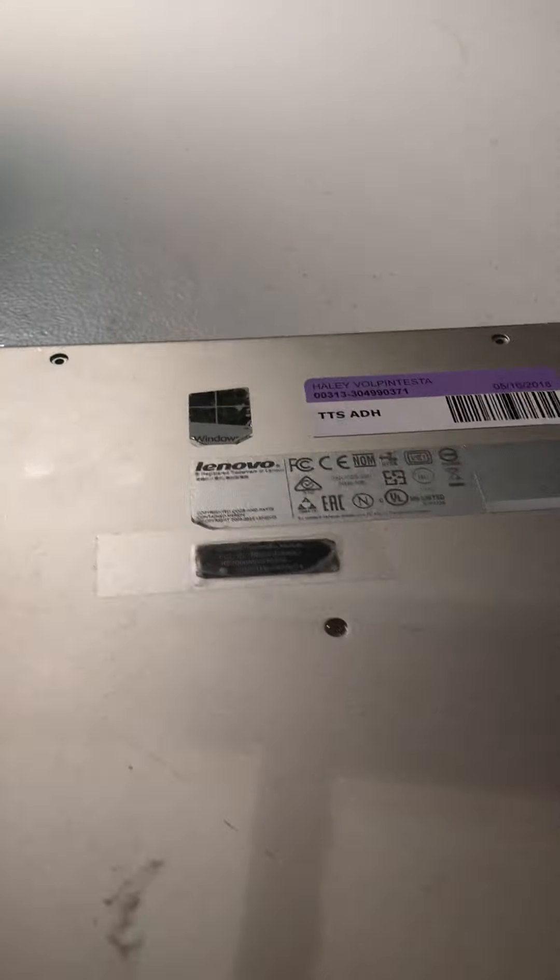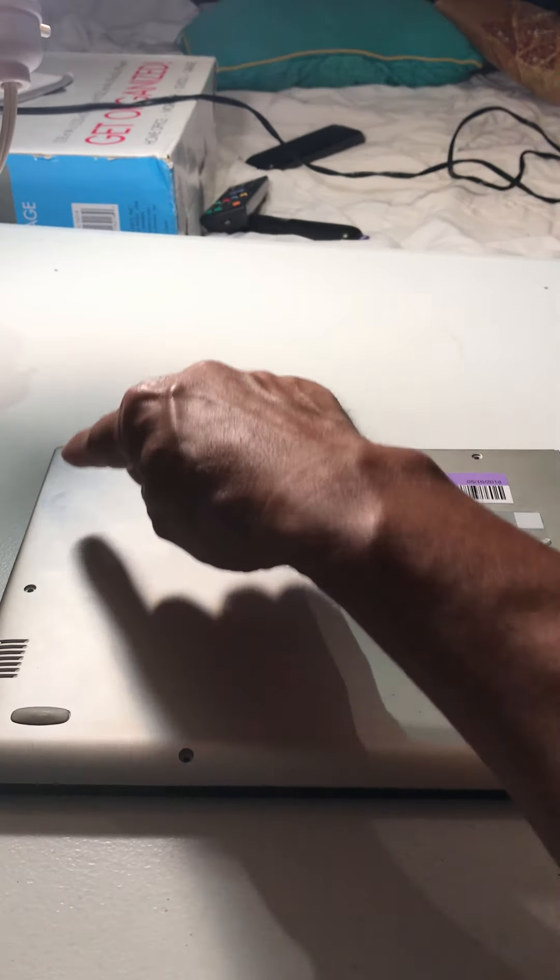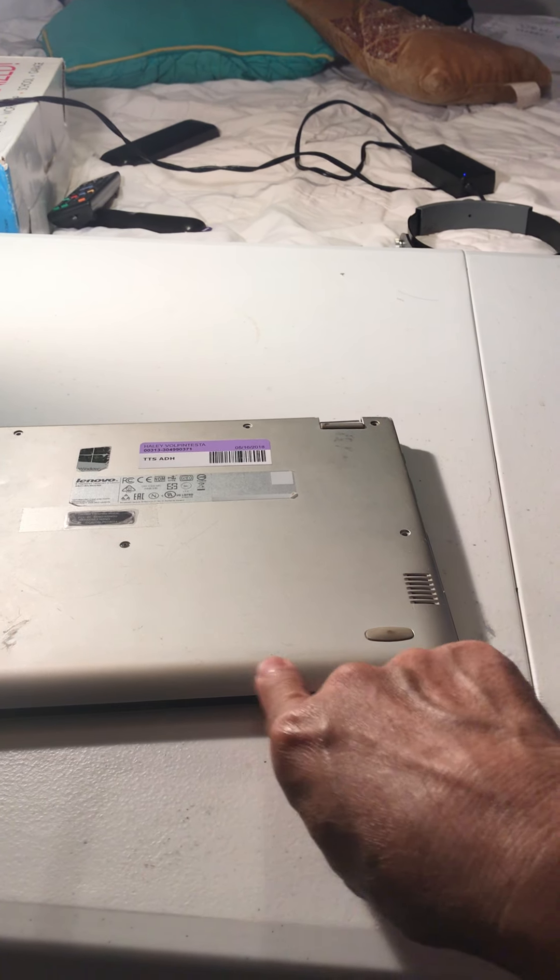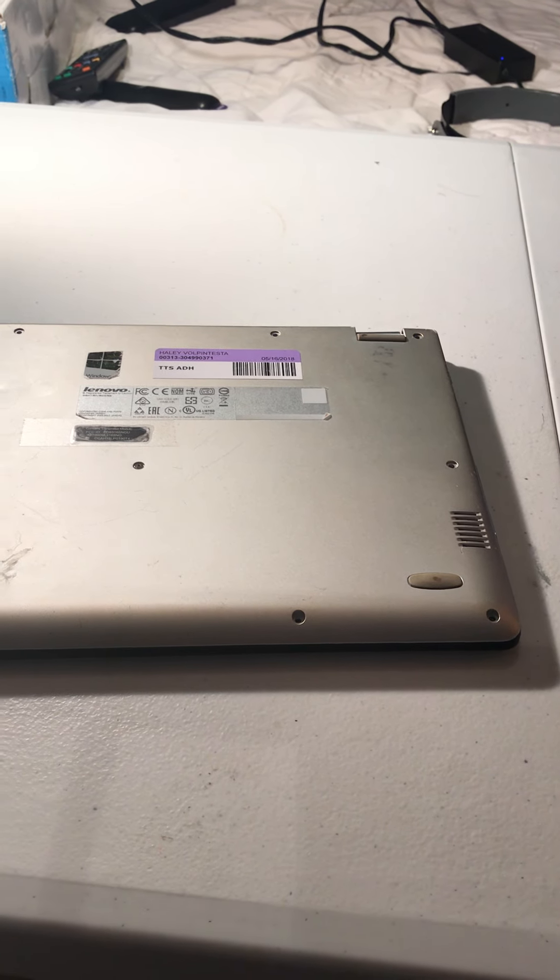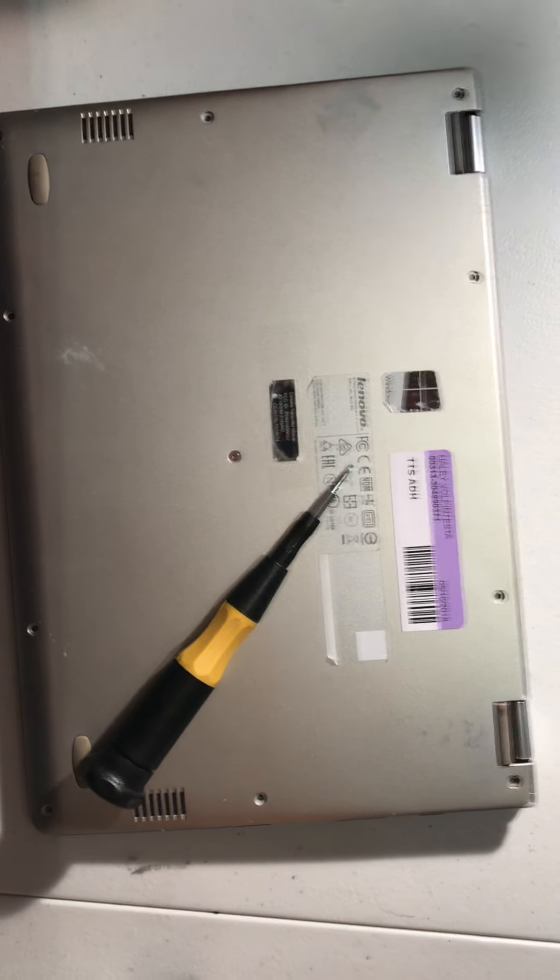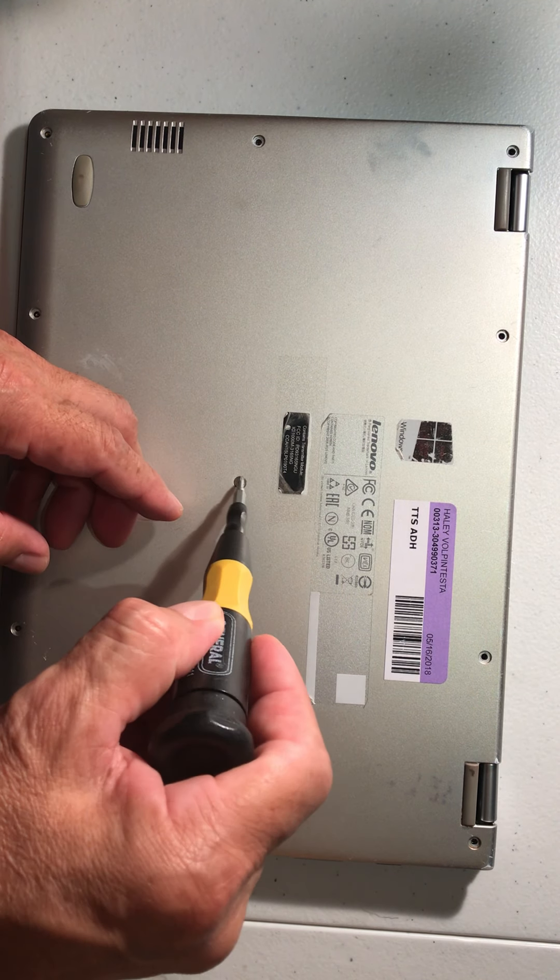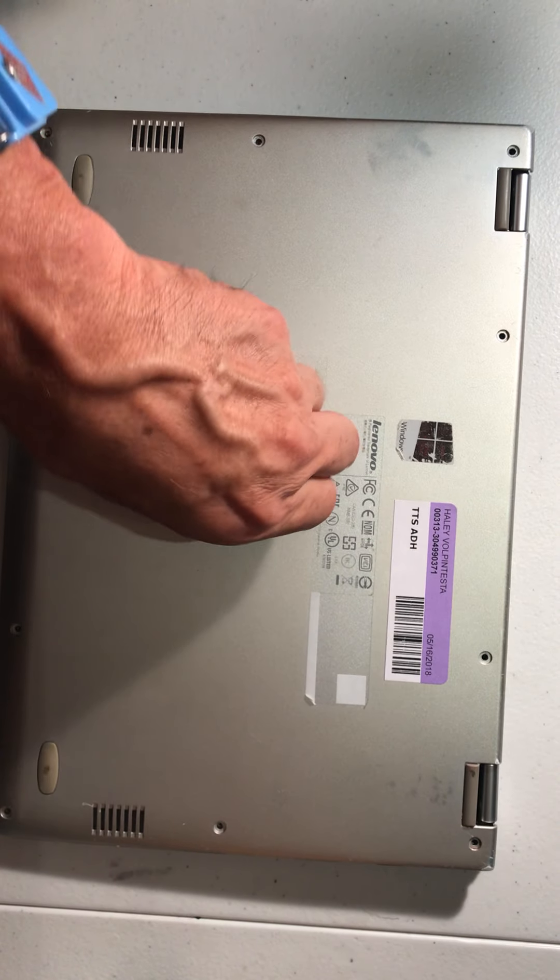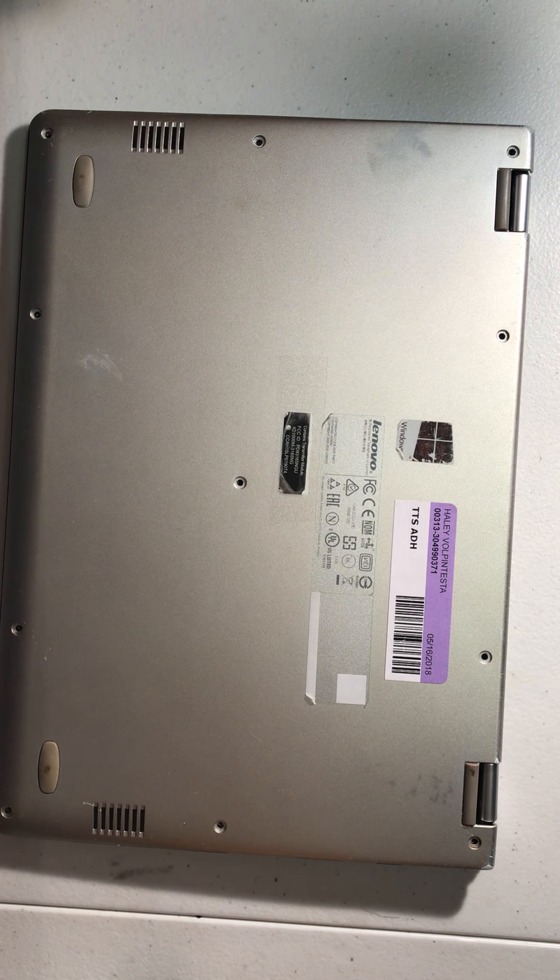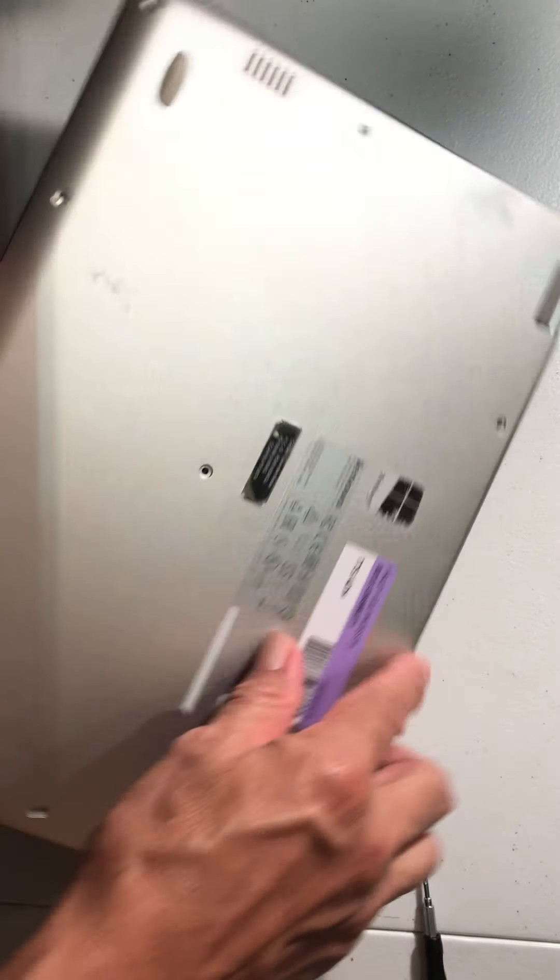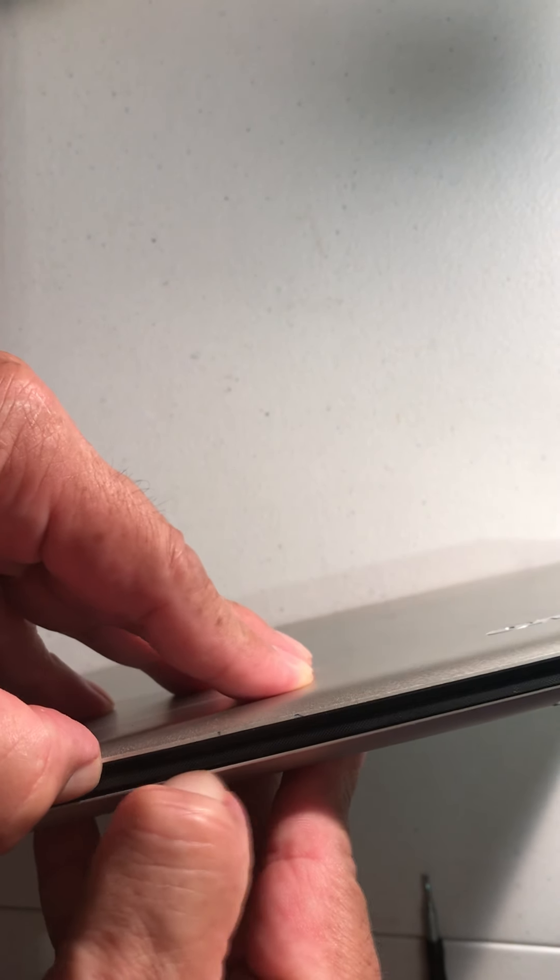Now it's off. We want to remove this cover, so we need to remove eleven screws. One, two, three, four, five, six, seven, eight, nine, ten, eleven. And then you need the pentalobe screwdriver. I already removed most of them so my video won't be too long. Remove the screws, always save it. I always use a magnetic tray.